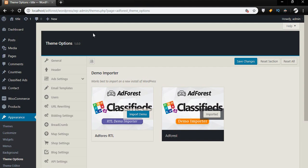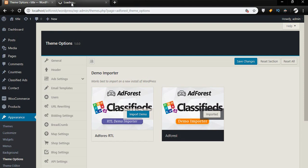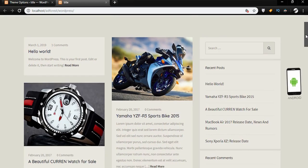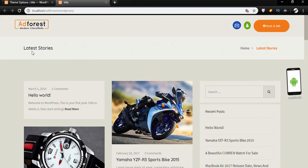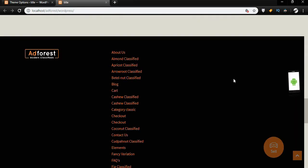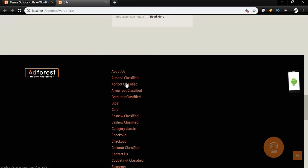Now let's take a look at our website and see what it looks like. I head over to the site and open it on a new tab. We have here our homepage — it shows a blog post and the sidebar. This is where we're going to start the customization.